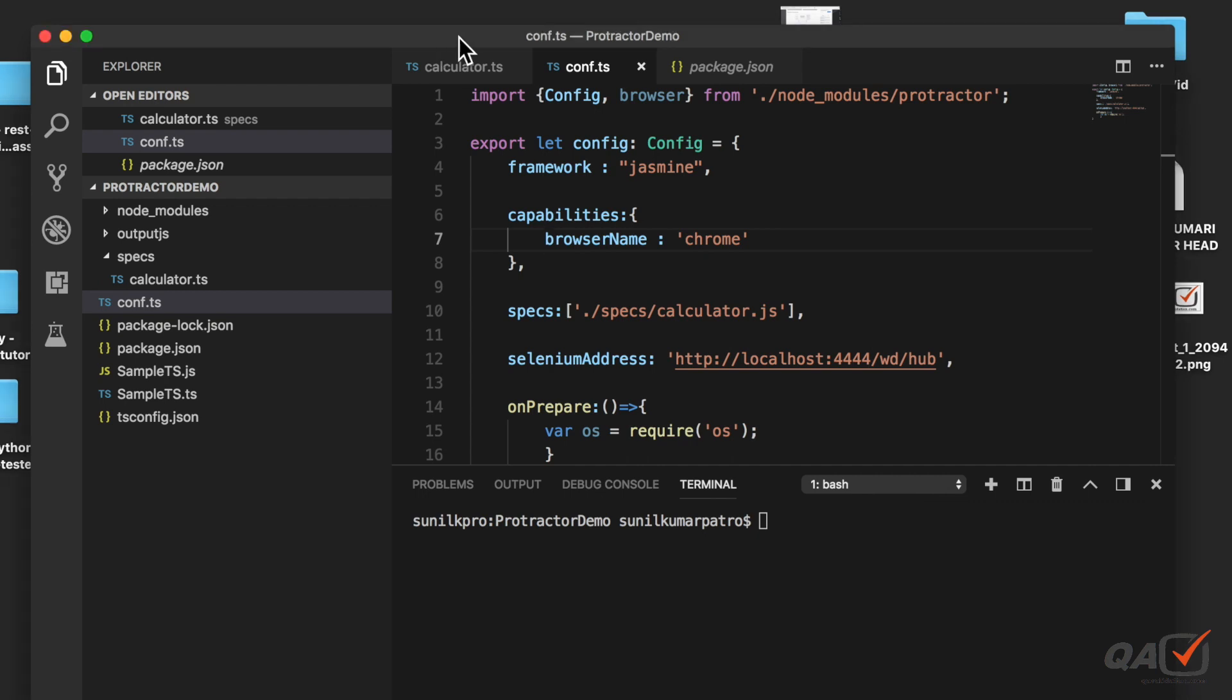Here if you see I have mentioned browser name equal to Chrome and I didn't mention any driver because protractor has by default the browser driver for Chrome.